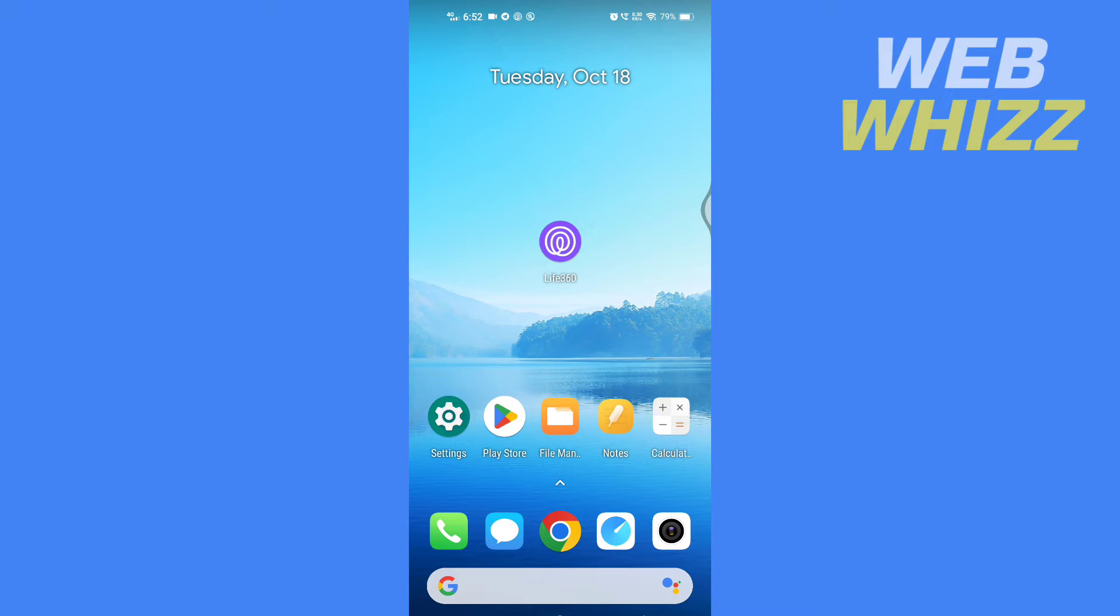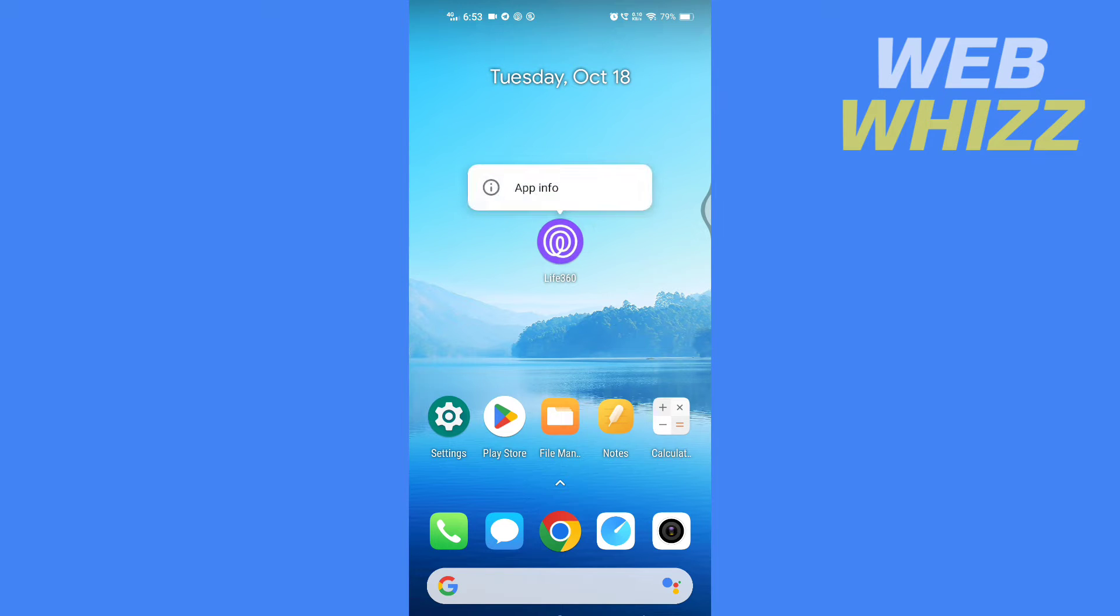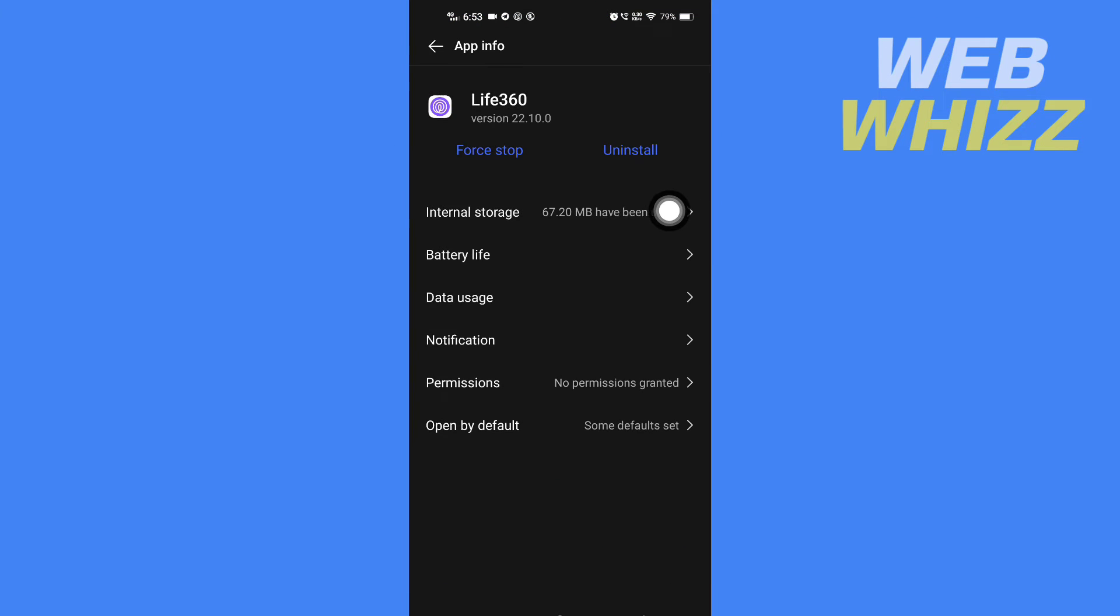So what you have to do is first go into app info on the settings. If you are on Android, press and hold the app icon of the Life360 app, then tap on app info. This will take you to the Life360 app info.